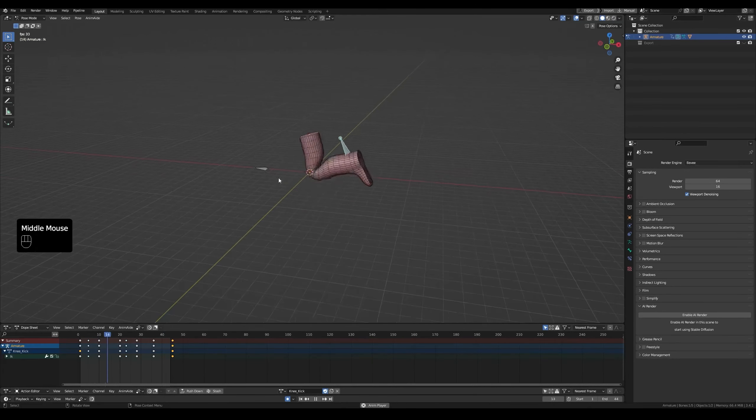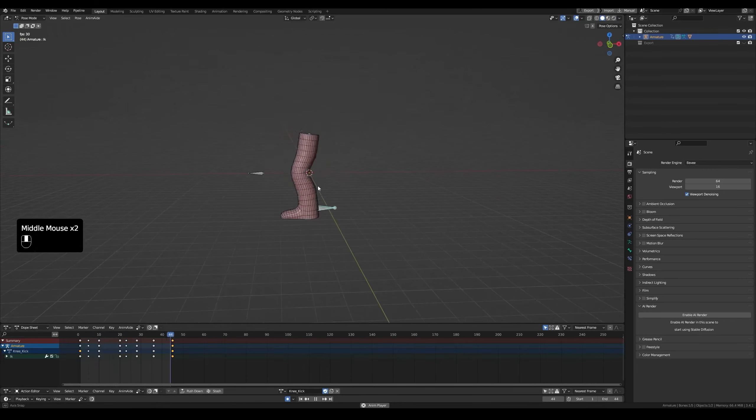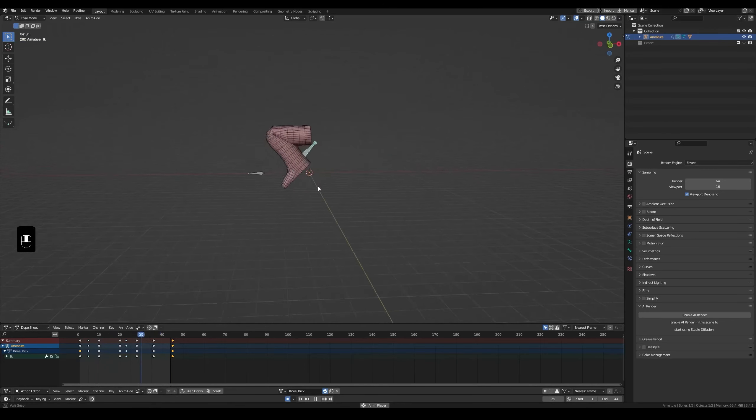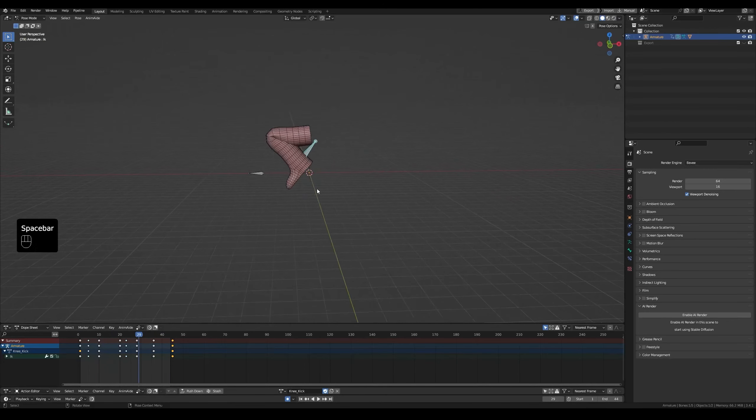A lot better. Maybe you can't notice it because of this type of animation, but it's noticeable with something like a walk cycle. And that's it.